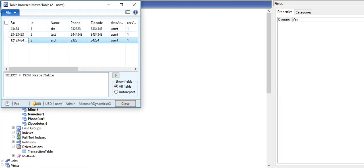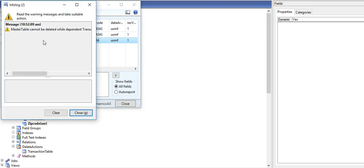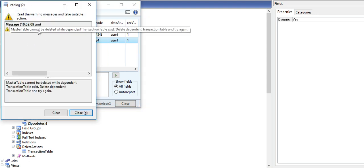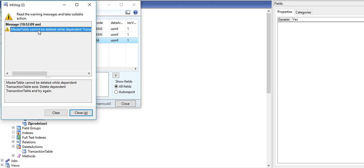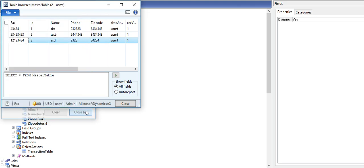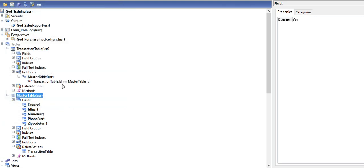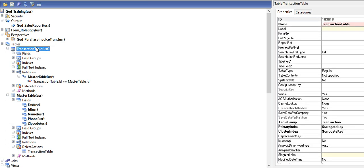Now I am trying to delete record. Master table data cannot, why? Dependent transaction table exists. So delete dependent transaction table and try again. So we need to first manually delete the transaction table data. It's checking the value, so it will not allow to delete because you have put it restricted.